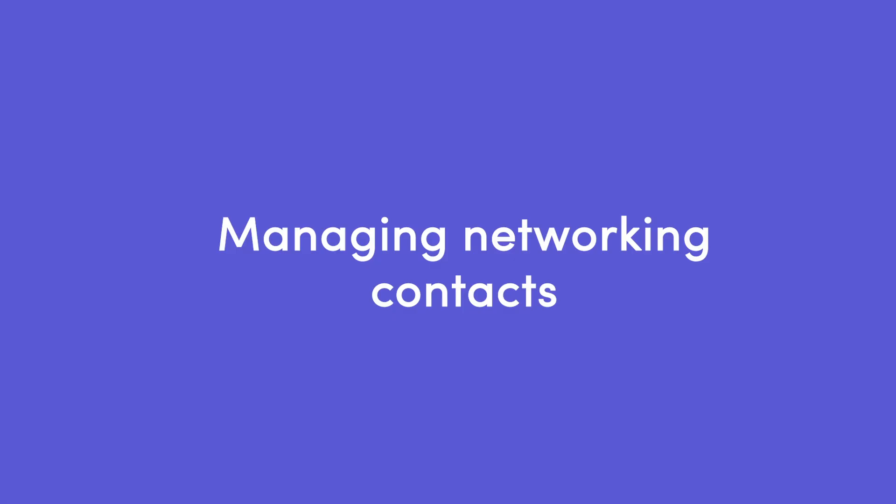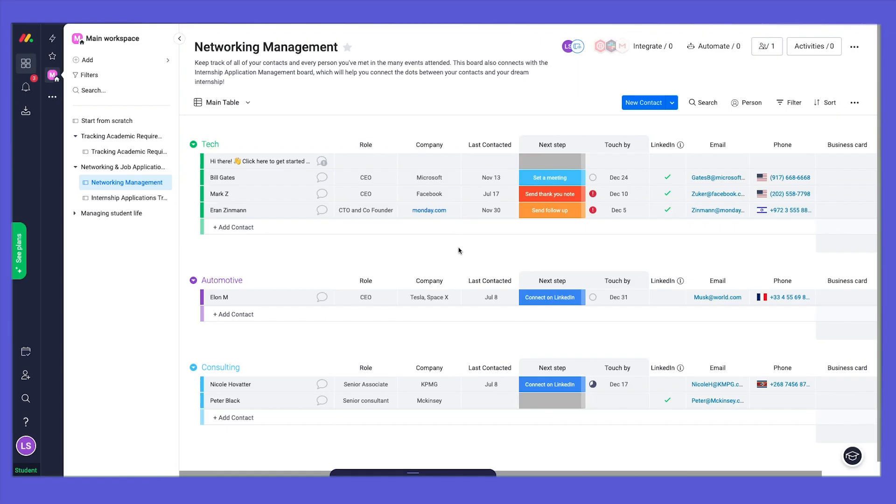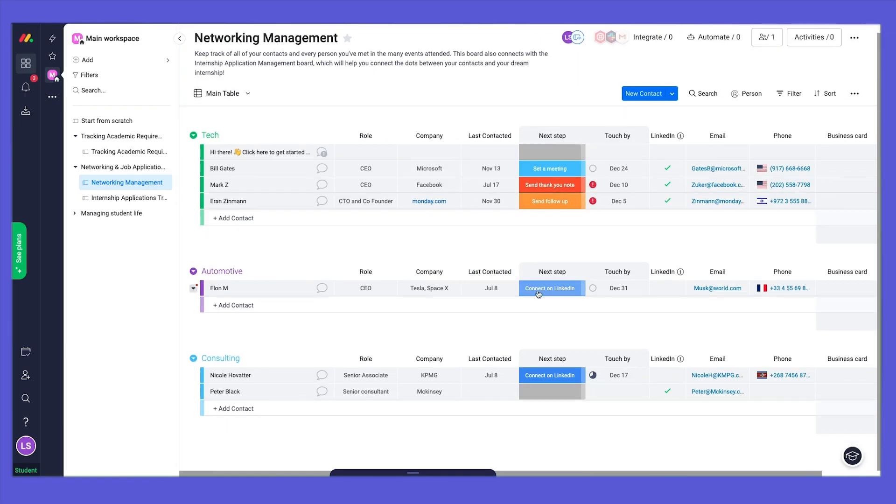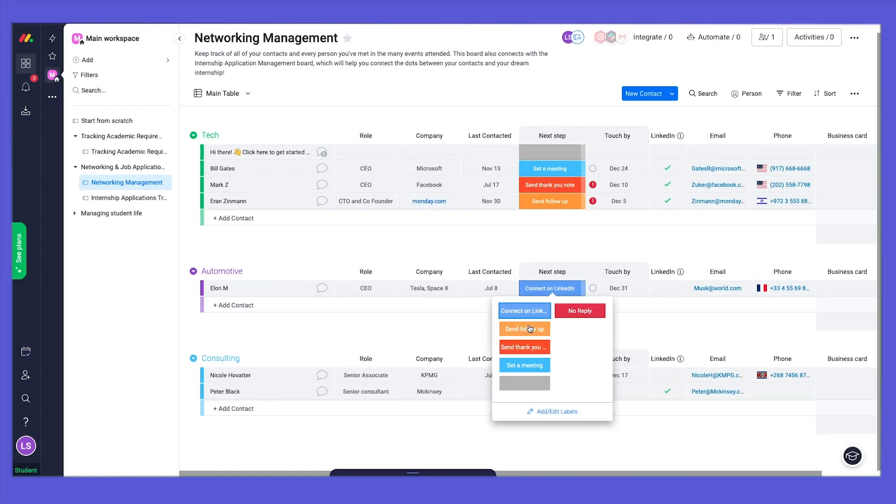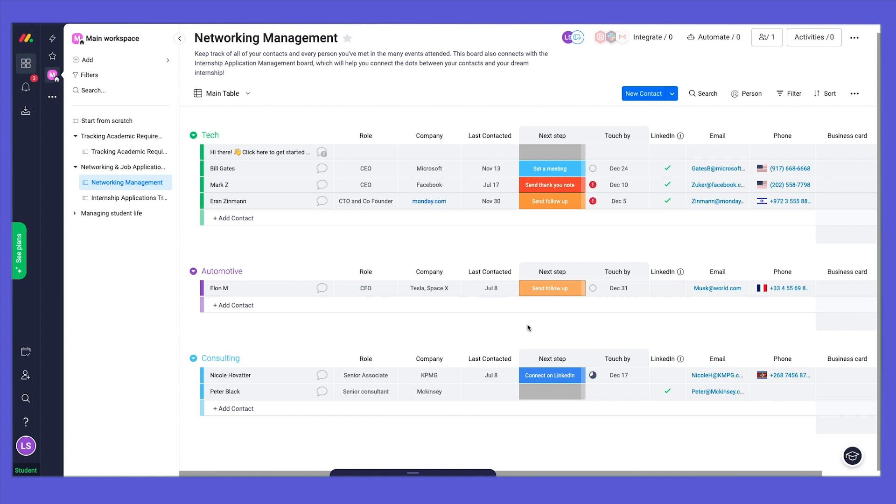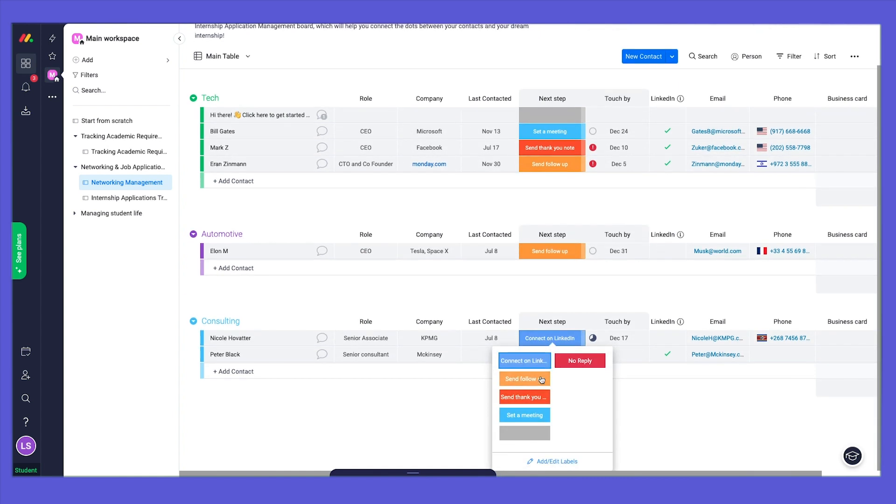Since your life doesn't stop with school, we didn't either. We also wanted to make sure you can keep up with all of your contacts from networking events in one place, and update new ones straight from your phone.